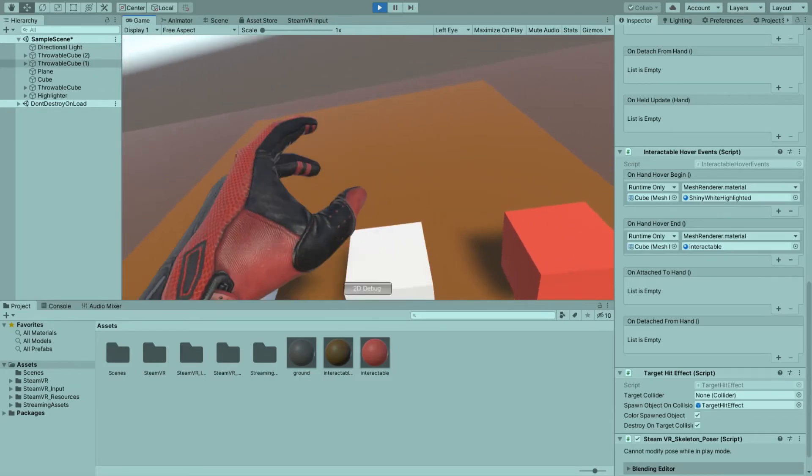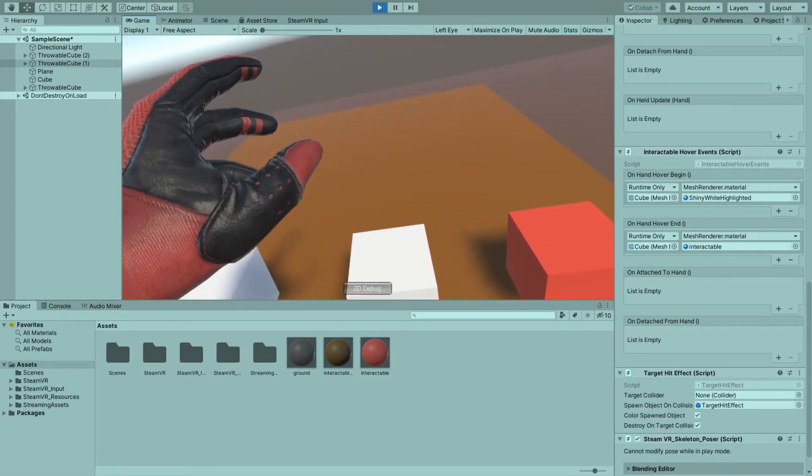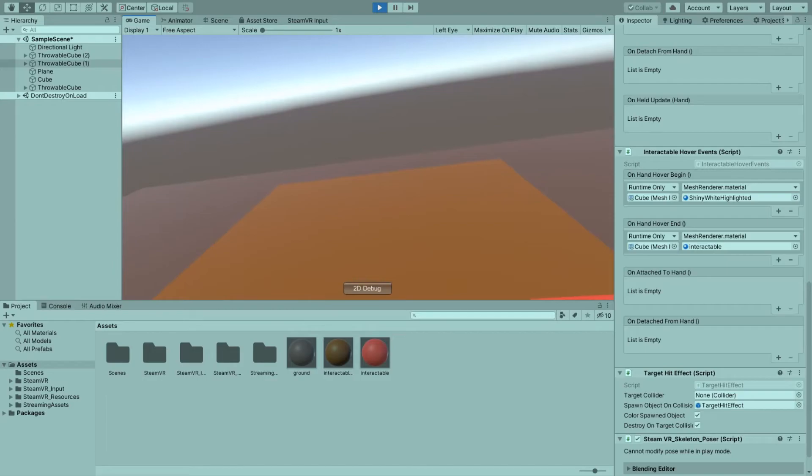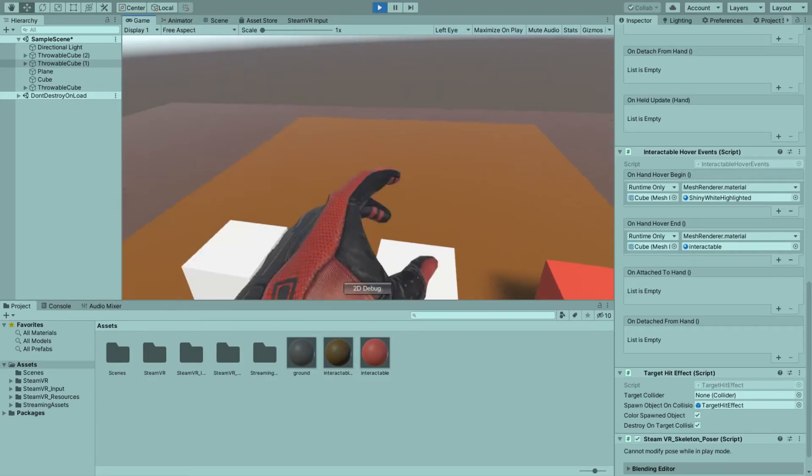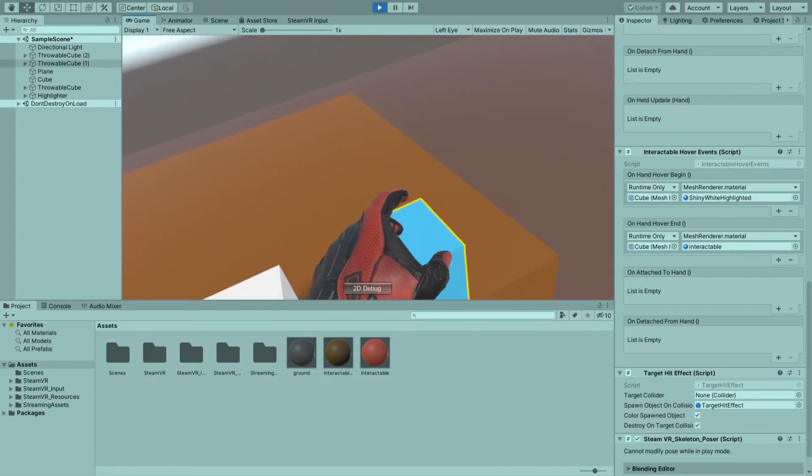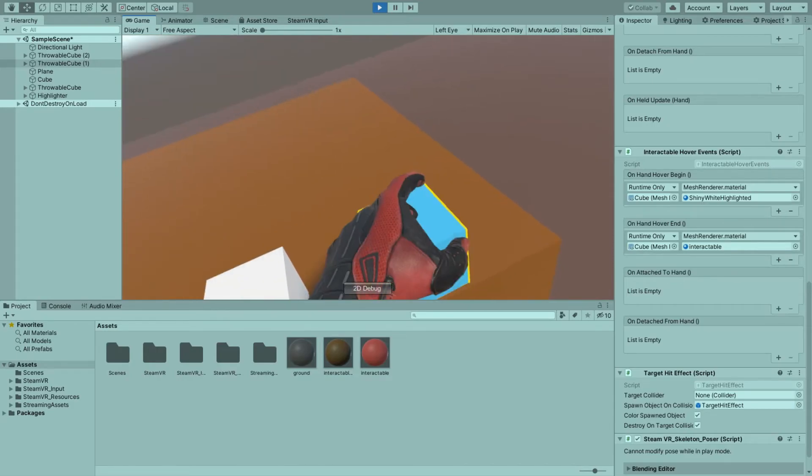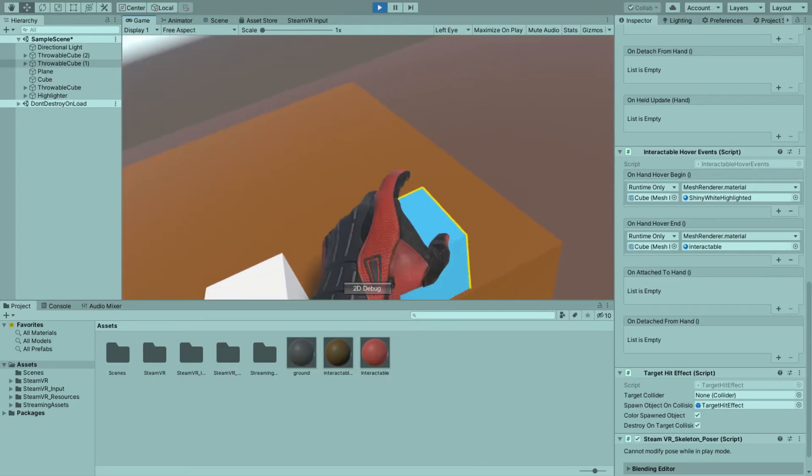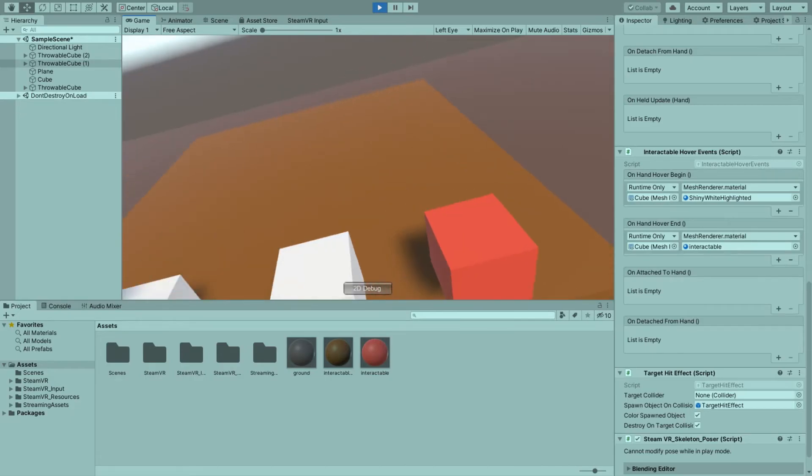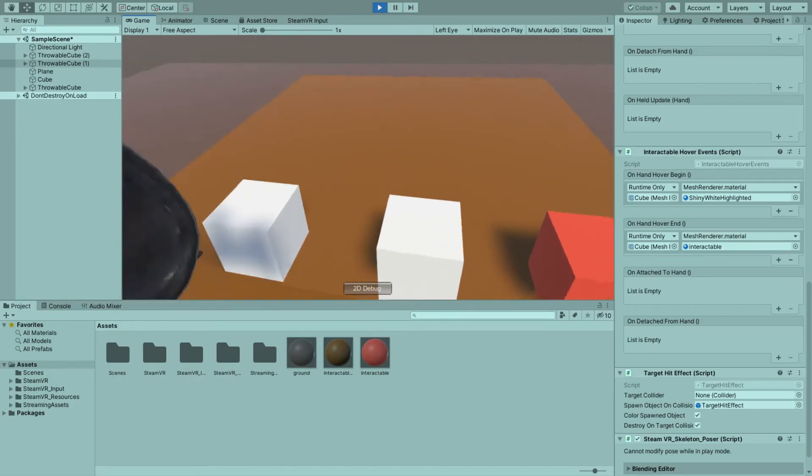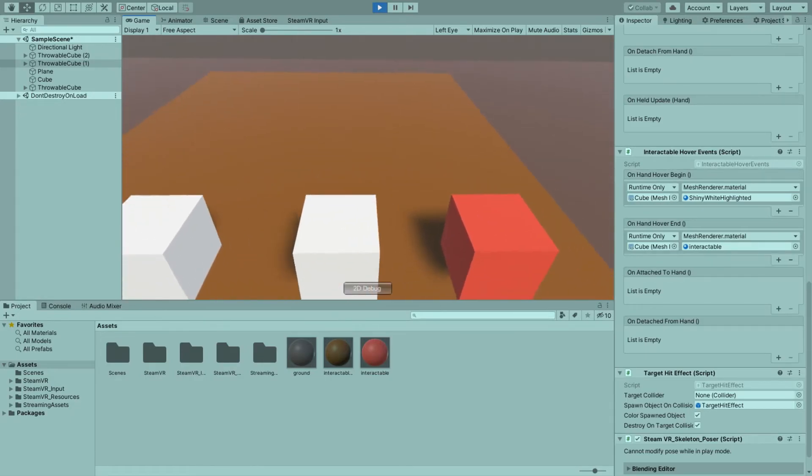But when I do that to the other game objects, it also happens because I left this with that event. But this one will be safe. As you can see from here. And yes, this was the point of this video.